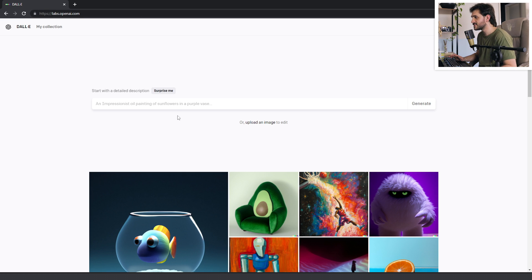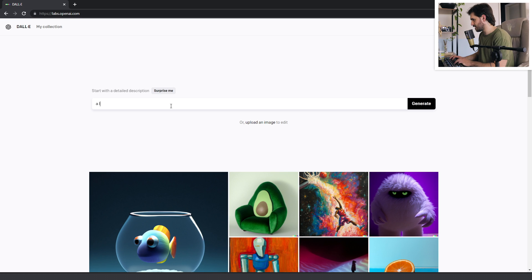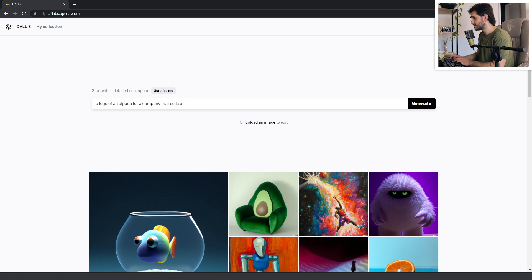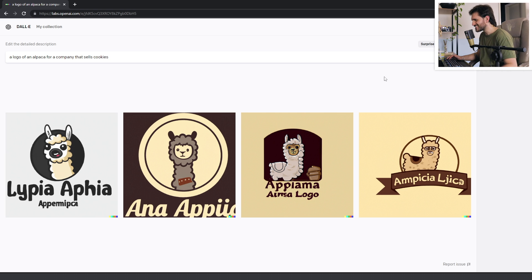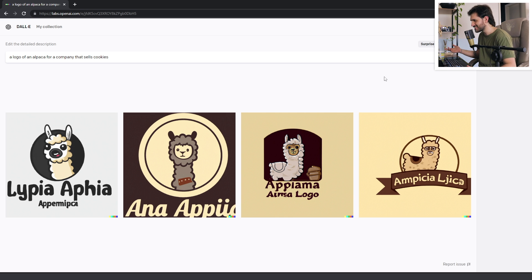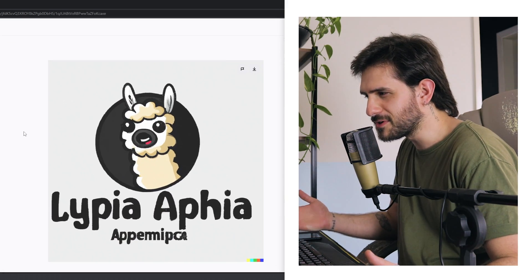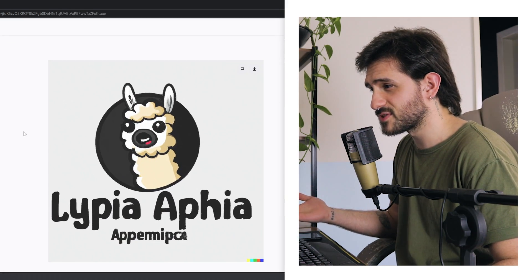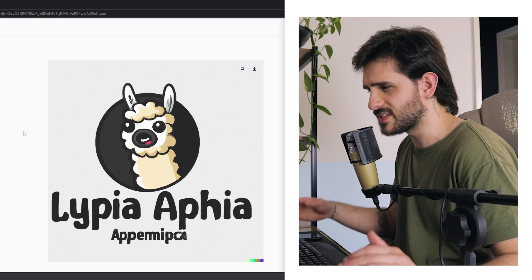I'm gonna start with something super simple, like a logo of an alpaca for a company that sells cookies. It's not so bad. It creates gibberish text, but it's not bad. I was expecting less. This one is reasonable. It's not super bad, but it's also not super good. It's nothing original.